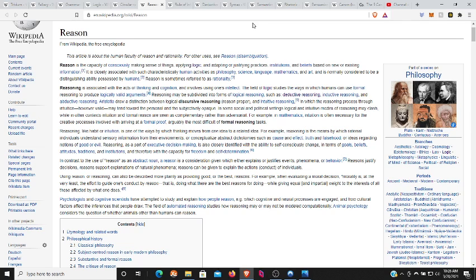Reasoning is the capacity of consciously making sense of things, applying logic, and adapting or justifying practices, institutions, and beliefs based on new or existing information. Reasoning is associated with the acts of thinking and cognition and involves using one's intellect. In fact, the field of logic studies the ways in which humans can use formal reasoning to produce logically valid arguments.